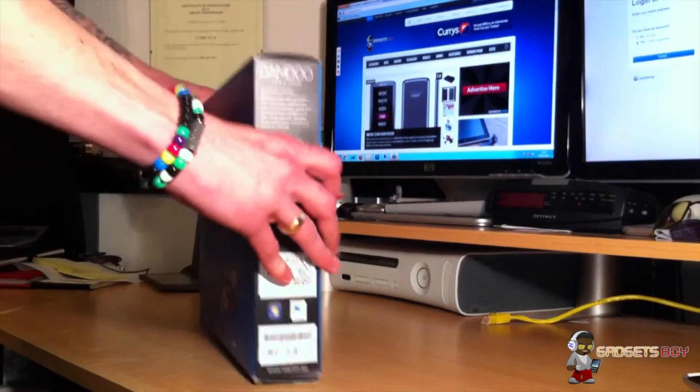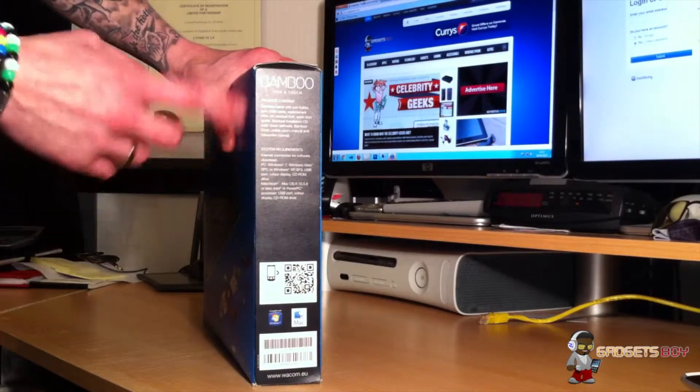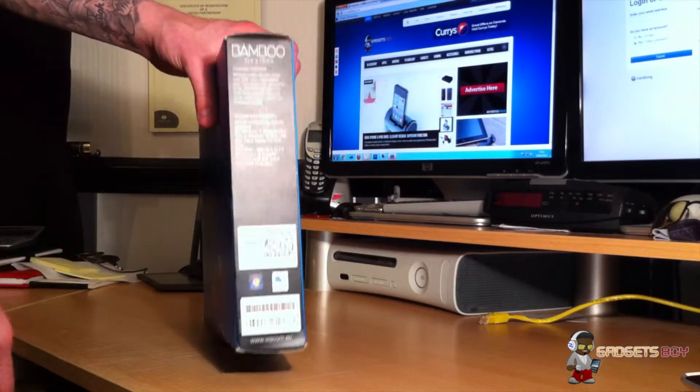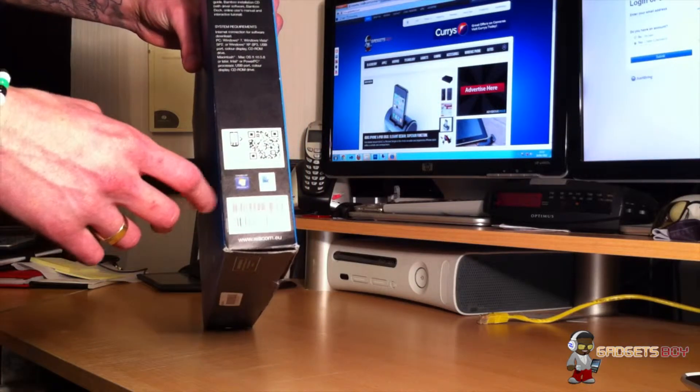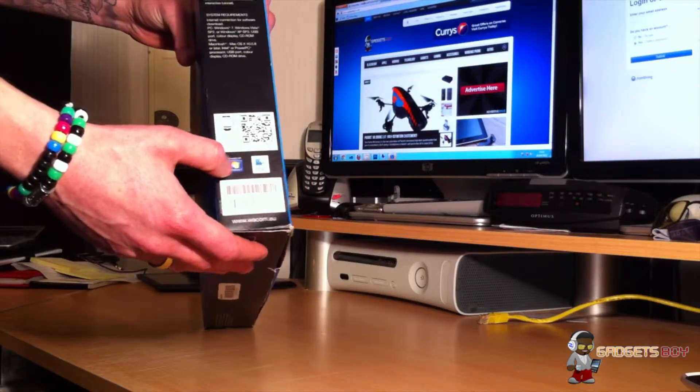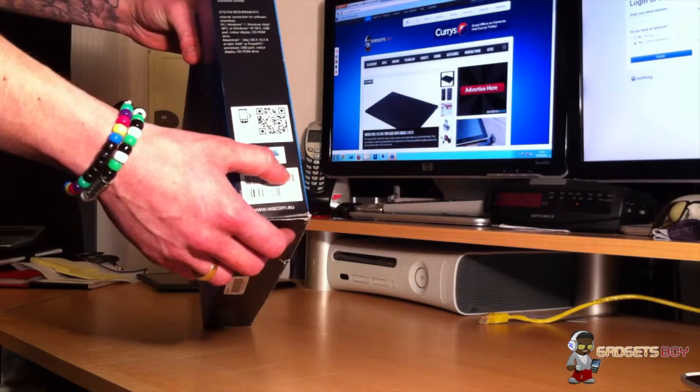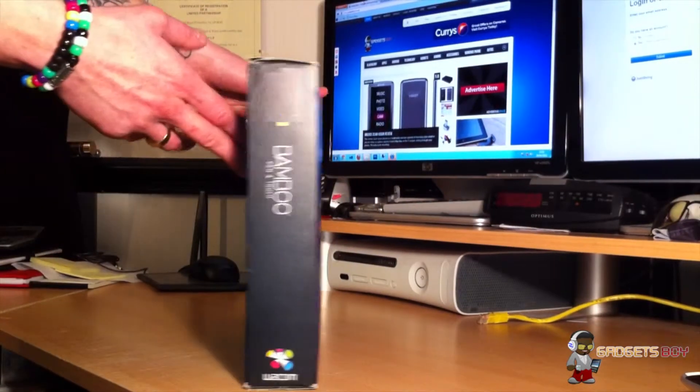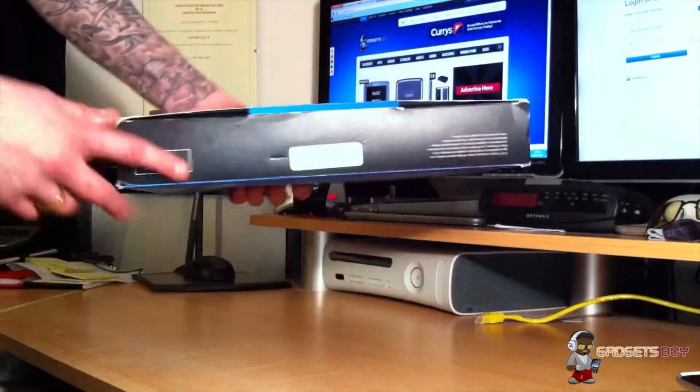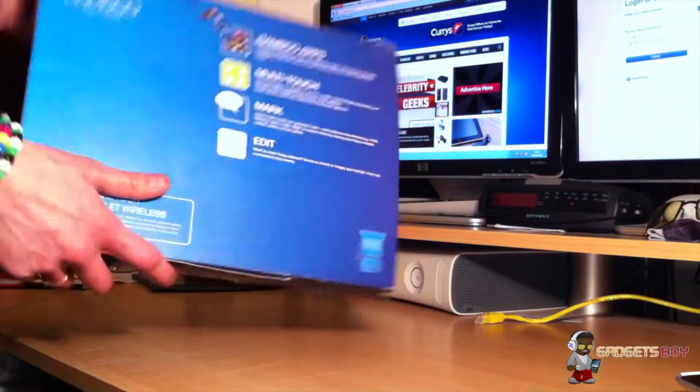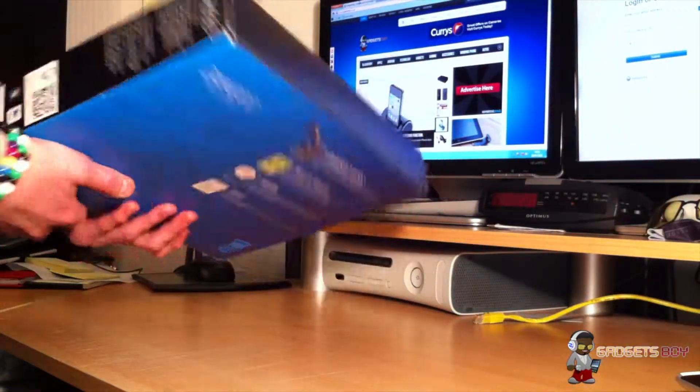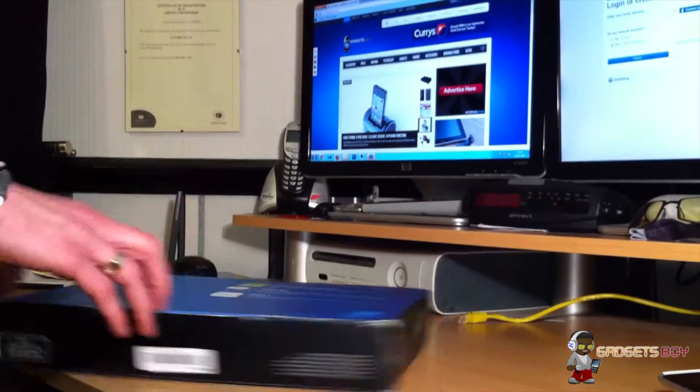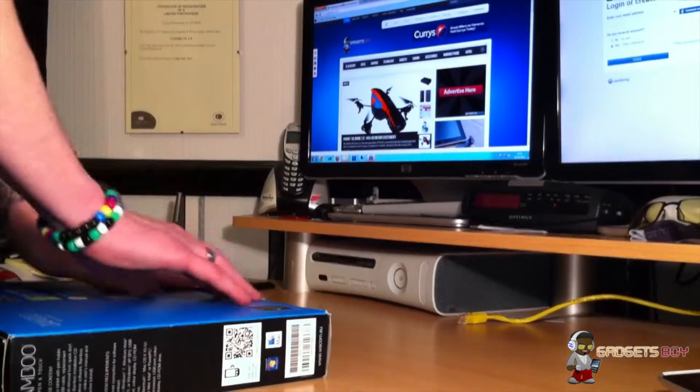On the side of the box, just a little bit of dialogue about the Bamboo tablet, a bit of barcode, and it shows you the Windows and Mac compatible logos. On the other side, bit of branding. On the bottom, nothing much there, and nothing on the top. Let's just get that open and show you the inside.